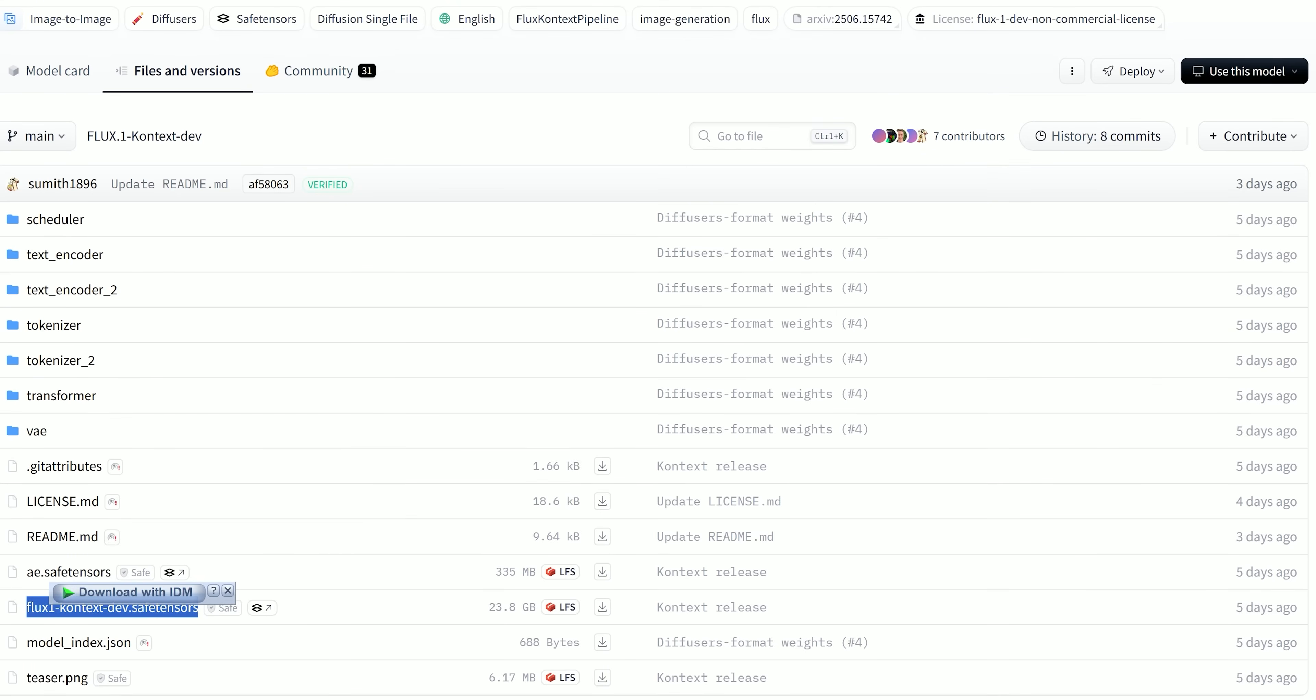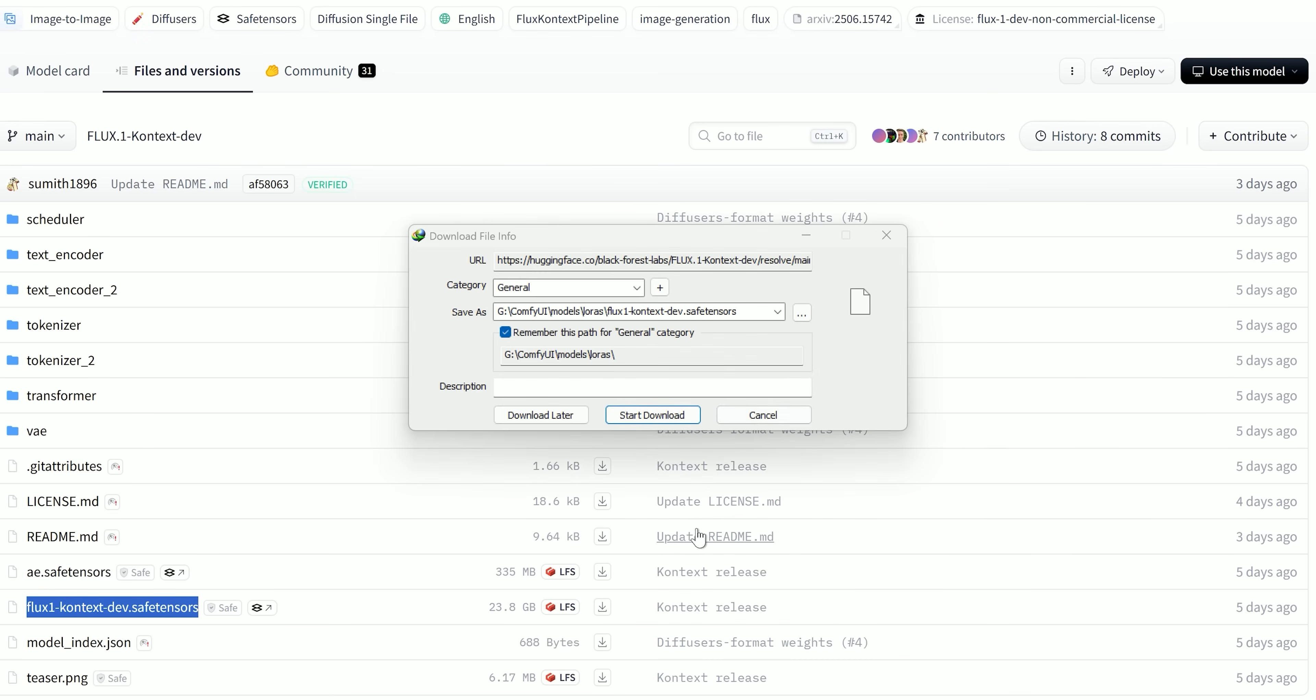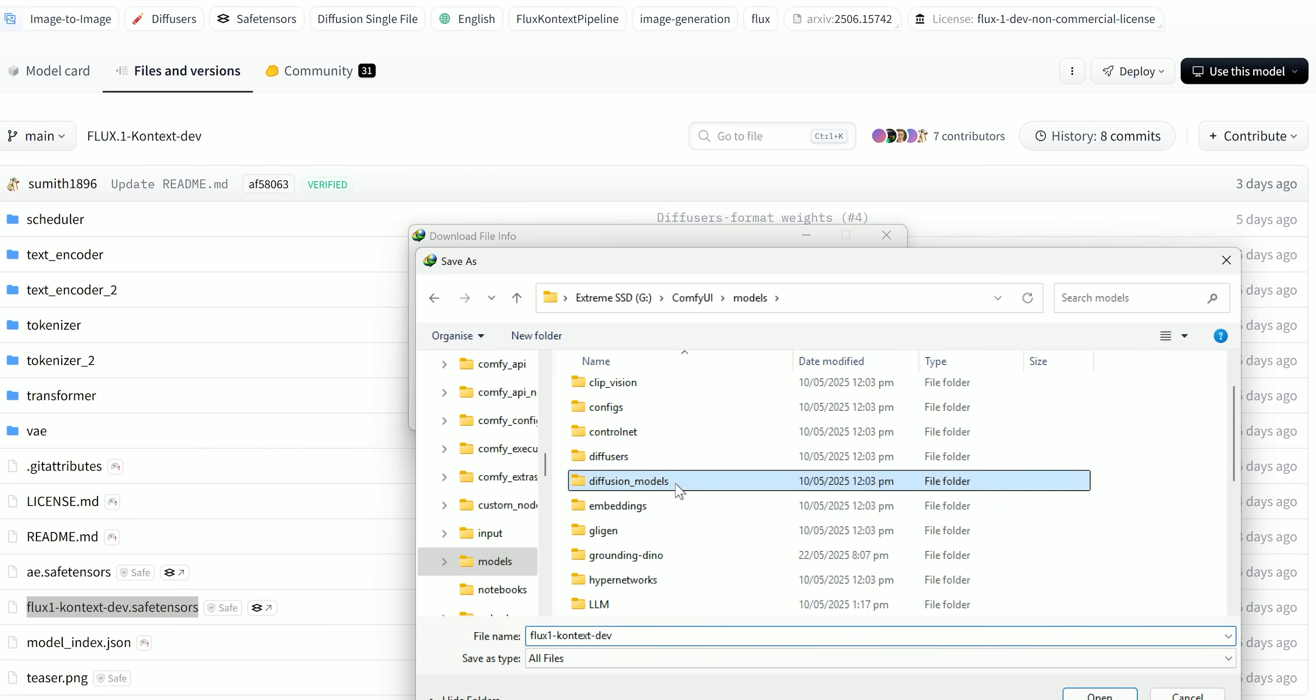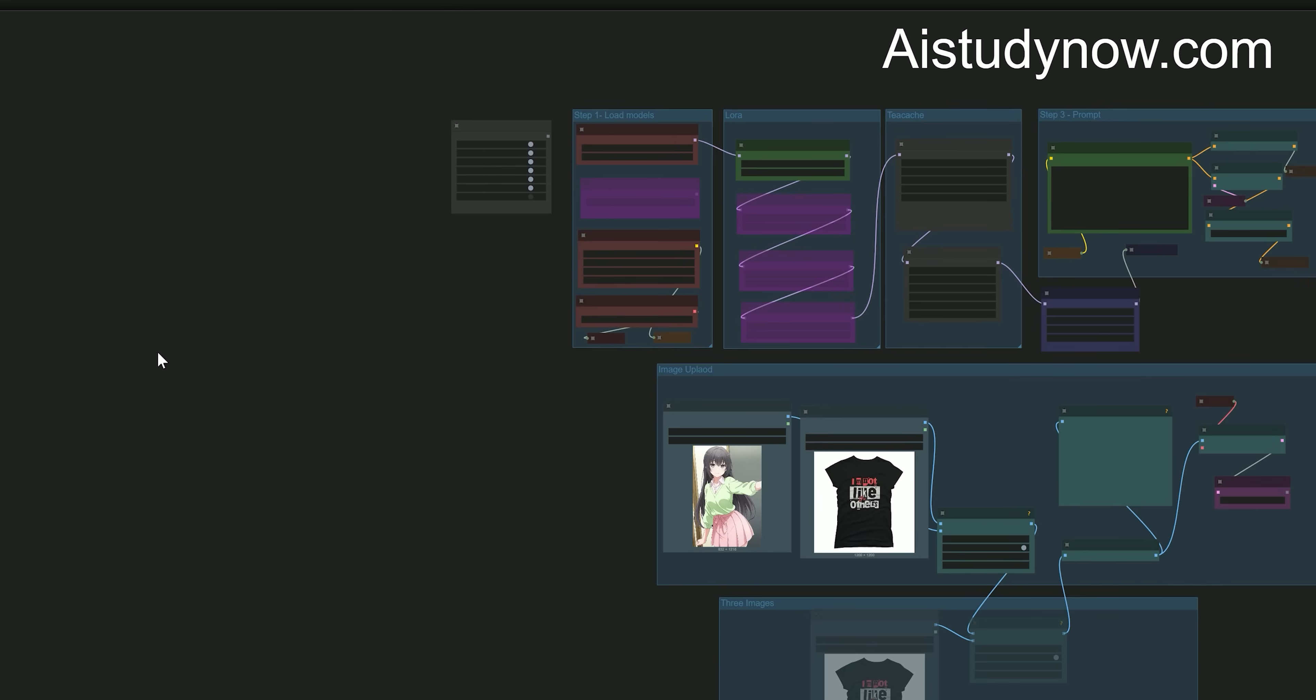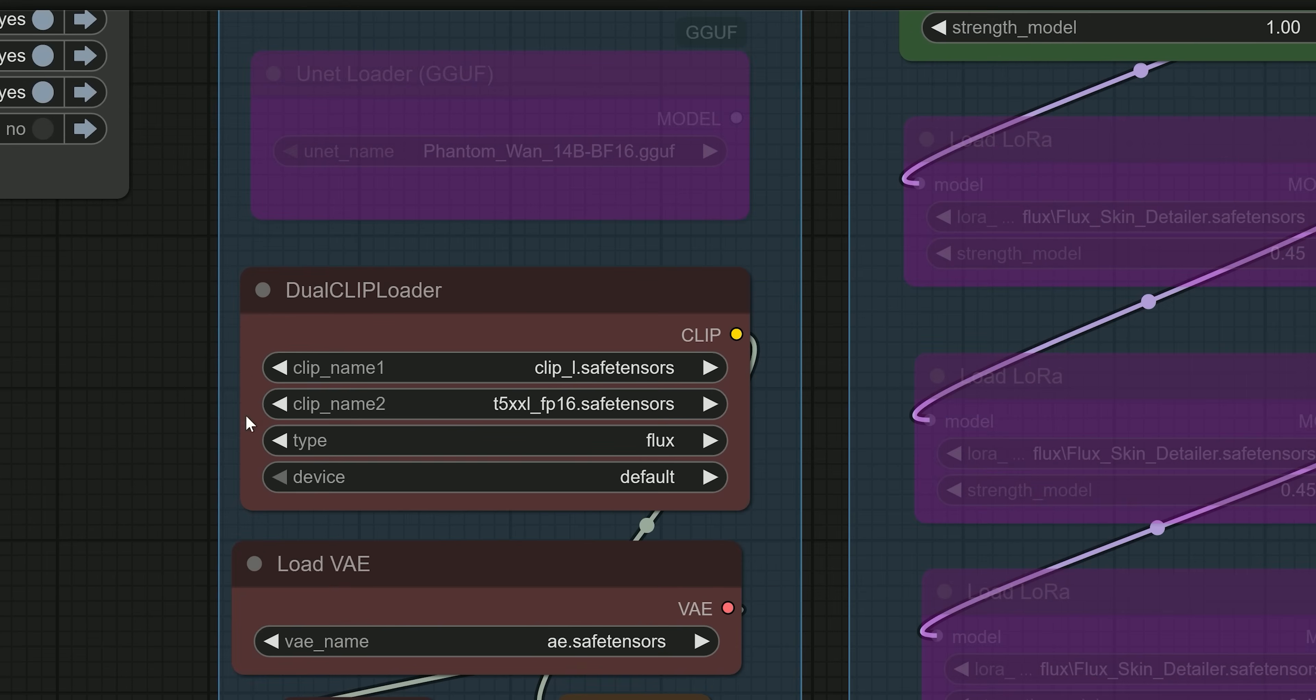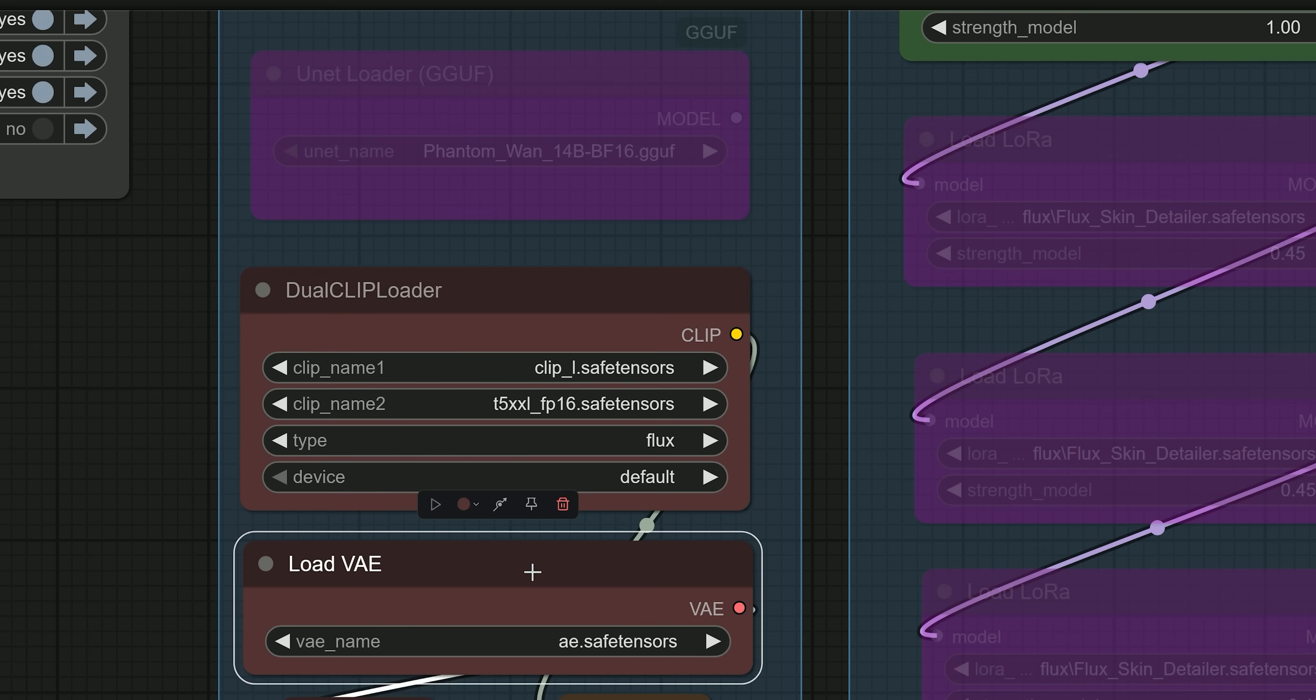So once downloaded, place the model file into your ComfyUI models diffusion model folder. For the text encoder and VAE, you can use the same ones from the previous flux workflow. These don't change between versions, so no need to download new ones.